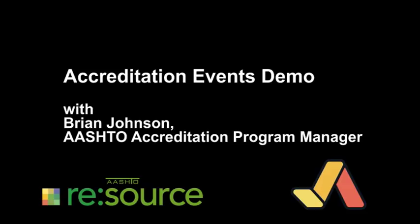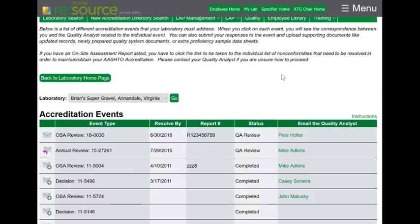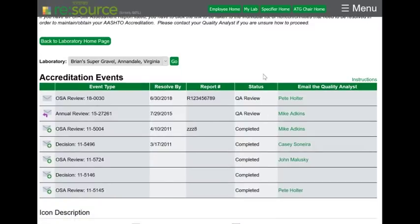In order to access your accreditation events, simply go to the My Lab page and click on Accreditation Events. The first time you access the new system, it will ask you if you would like to view the instructions now, later, or not at all. On the Accreditation Events page, you'll see that all of your accreditation events show up on one screen instead of on multiple screens.